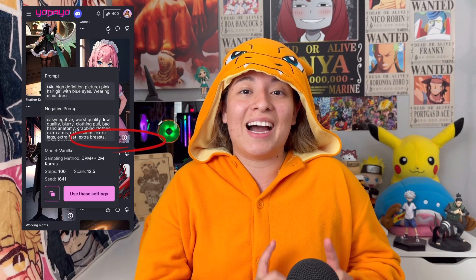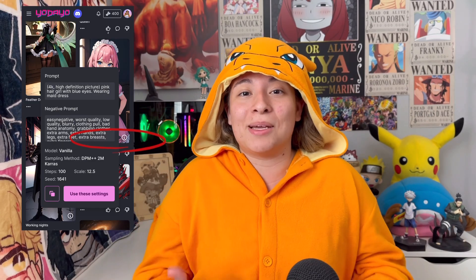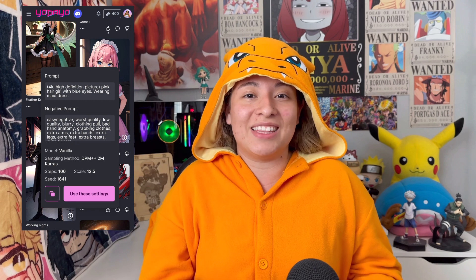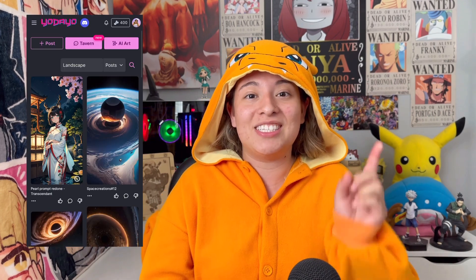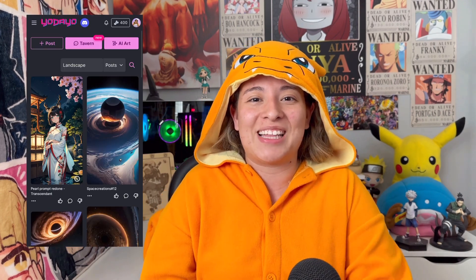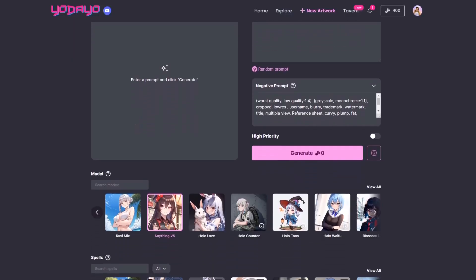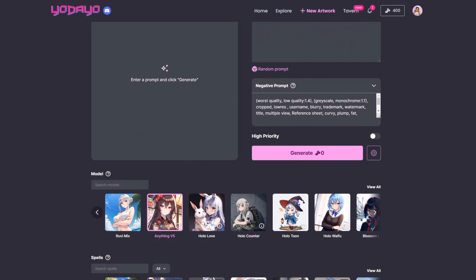Another way is by clicking the eye icon on some of the images in the Explore tab to see the prompts they used to create that image. You can also utilize the search feature to type in prompts to see other images generated using that prompt. There are over 2,000 art styles to choose from on the Model section, giving you options of what kind of style you want your image to look like.